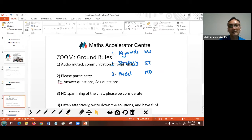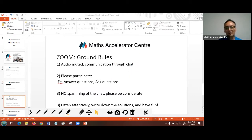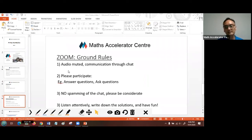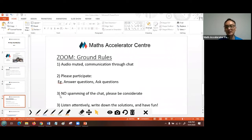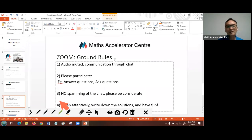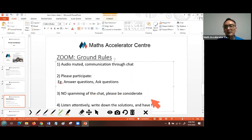I can see a lot of you are facing problems with strategies and models. Most of you have no issues identifying keywords — that's great. I'll be paying more attention to model drawing so you'll have a better picture of the right strategy and kinds of models to use. Here are some ground rules: all audio is muted, so communication is primarily through chat. Please participate actively, ask questions, and no spamming — we want a fun learning environment.